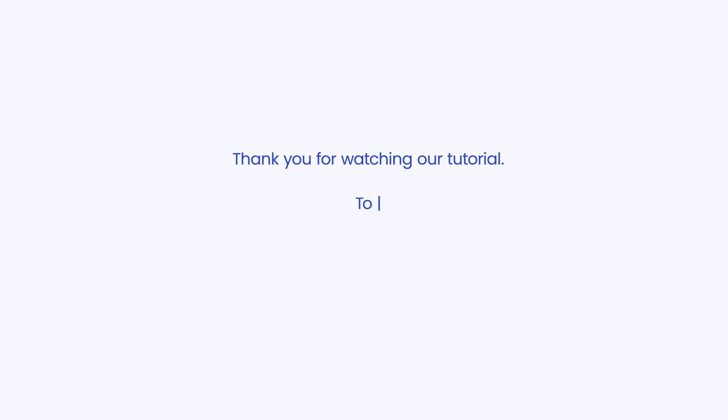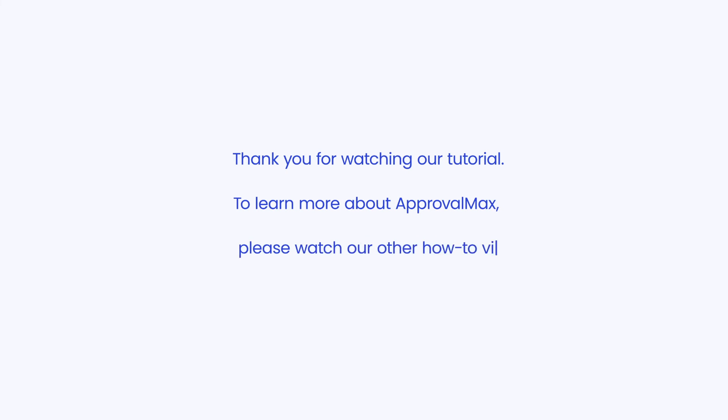Thank you for watching our tutorial. To learn more about ApprovalMax, please watch our other how-to videos.